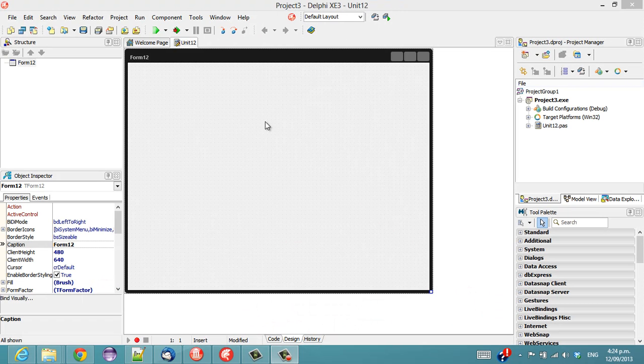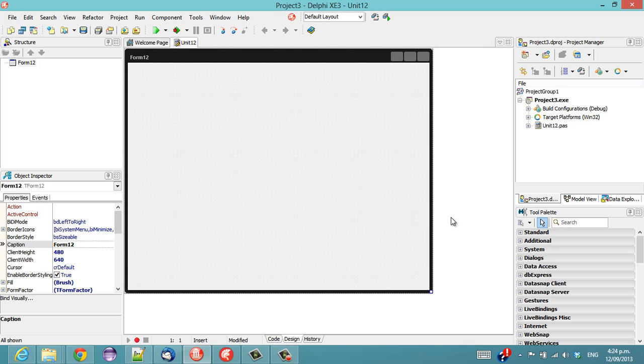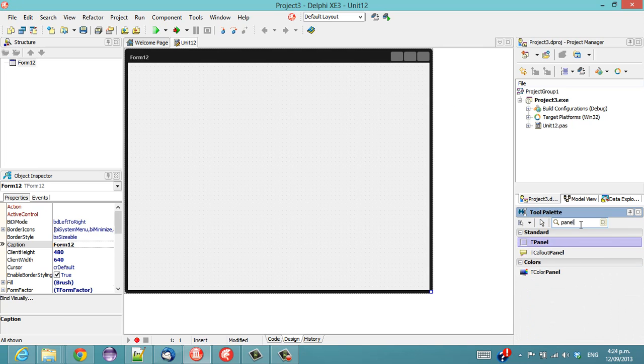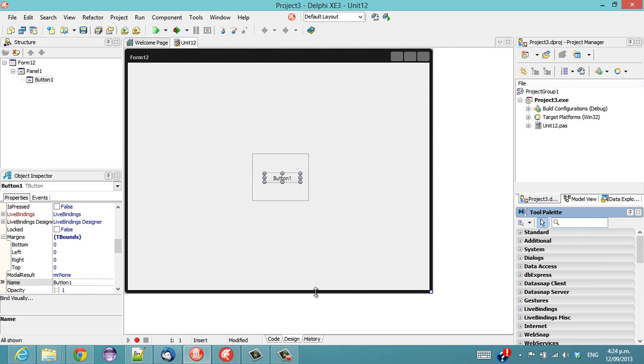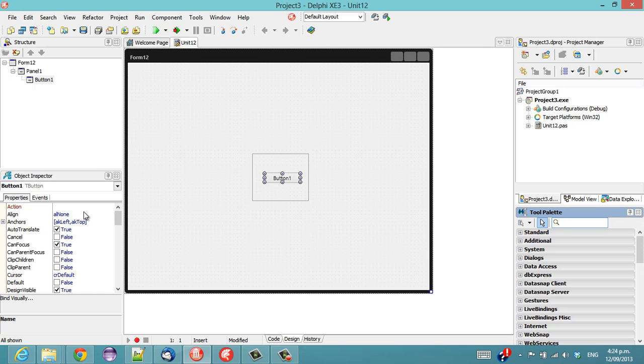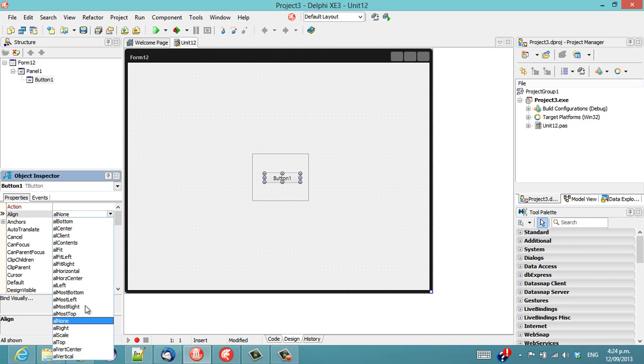So I have here a blank FireMonkey application in Delphi XE3. And I'm going to throw a panel and a button onto the form and set the Align property to top for the button.